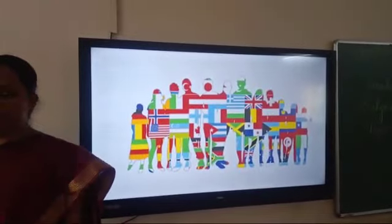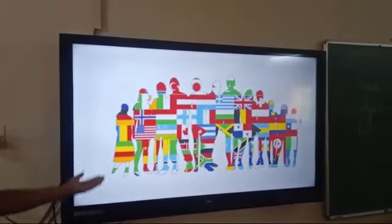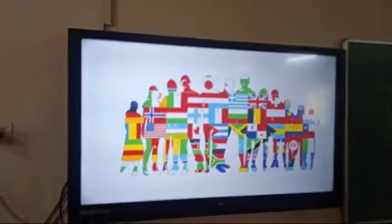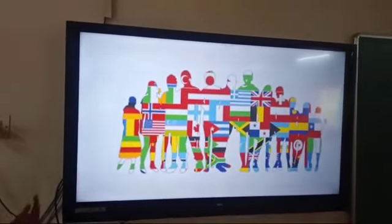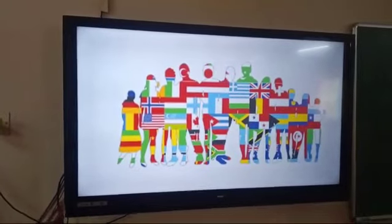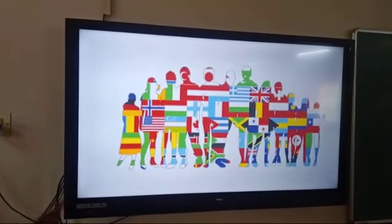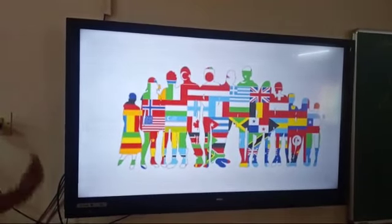Here there is a picture of many people who are holding their own flag. That means they belong to that nation.